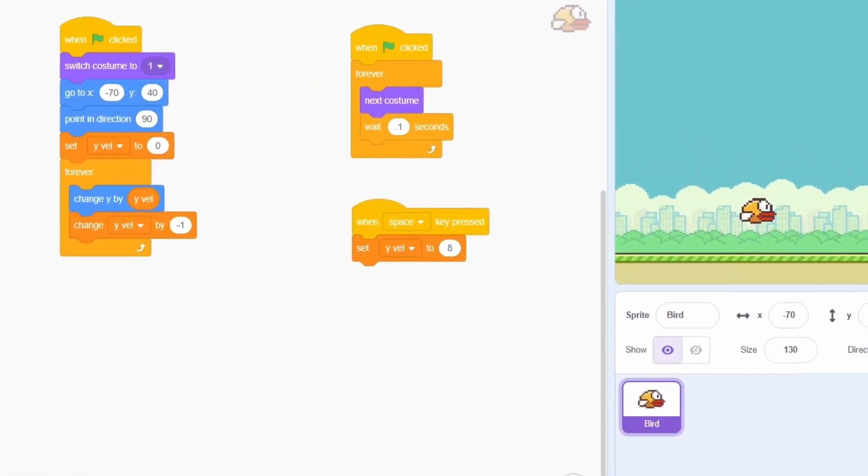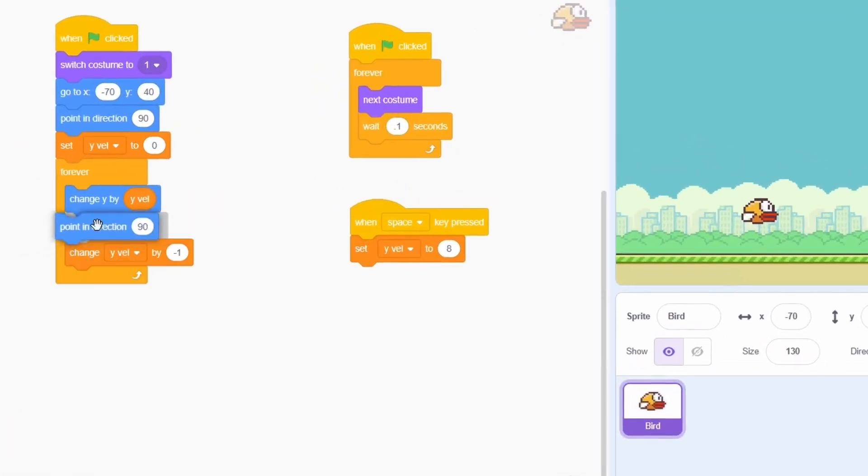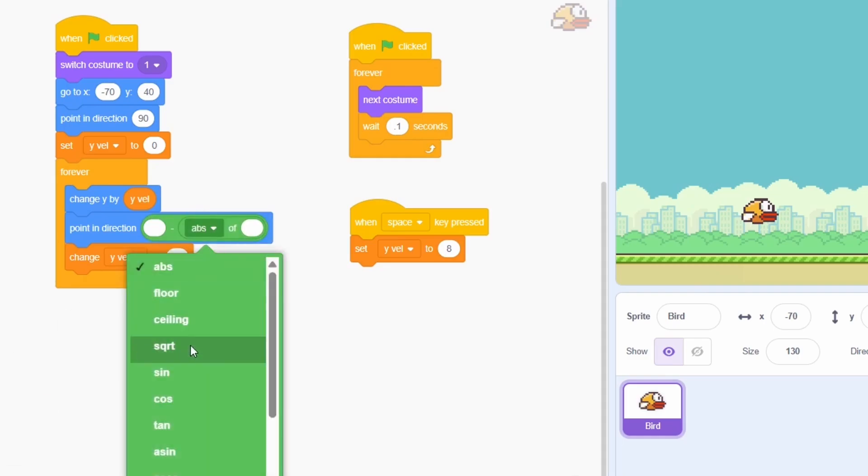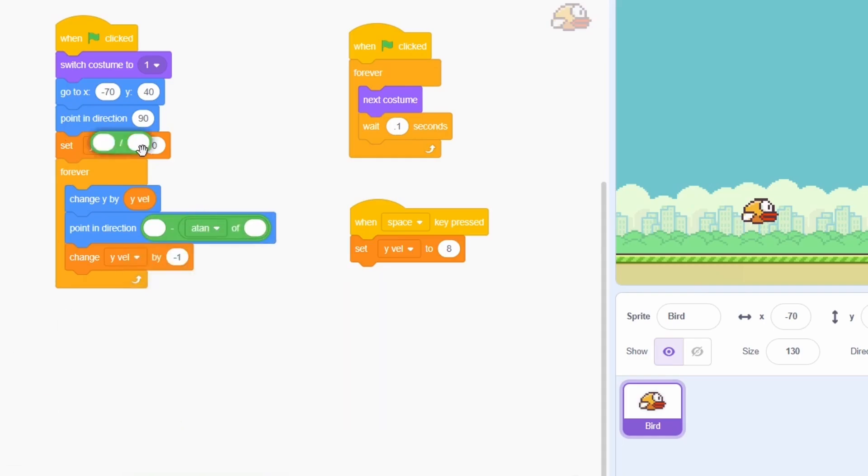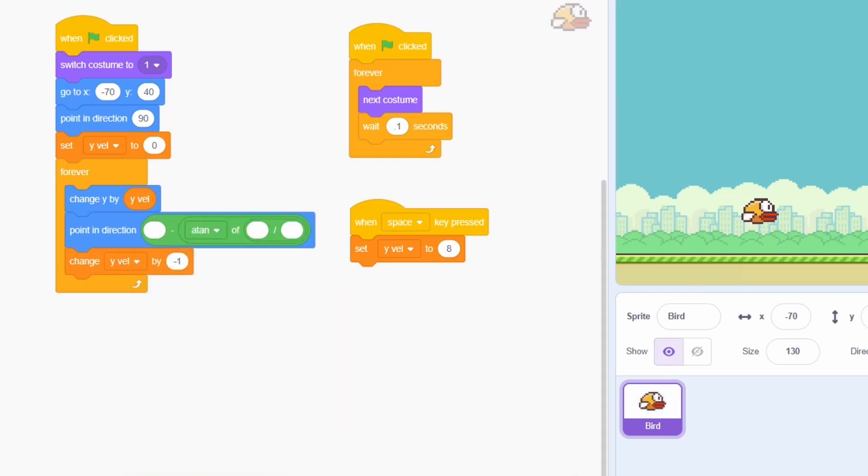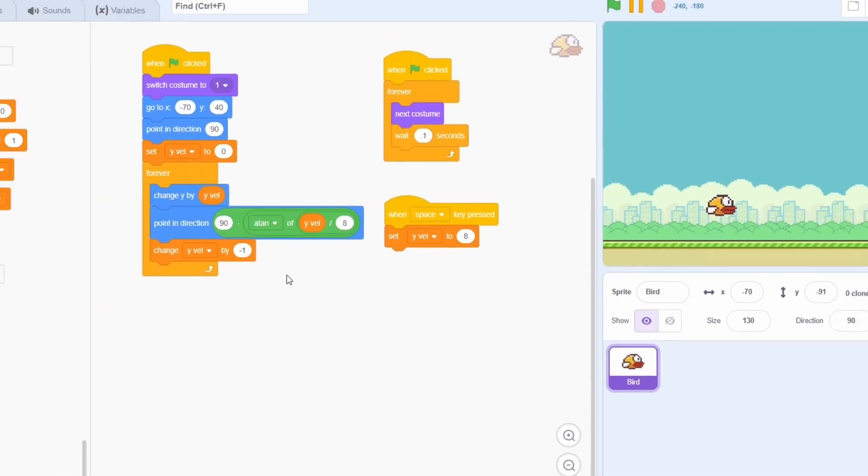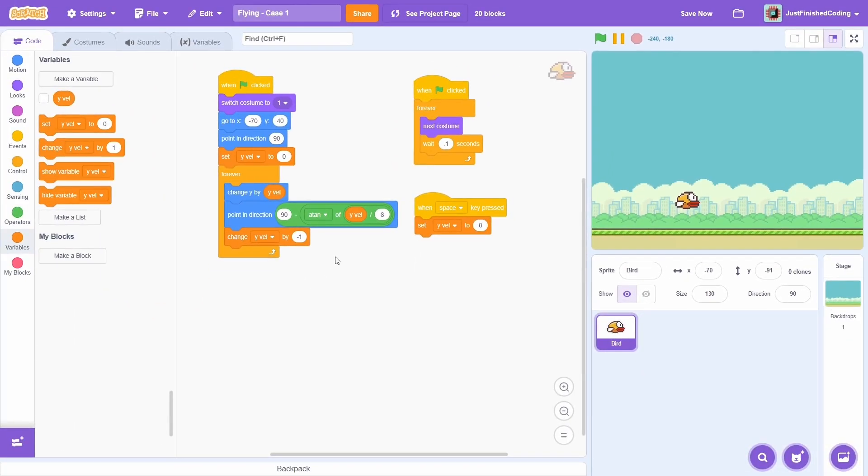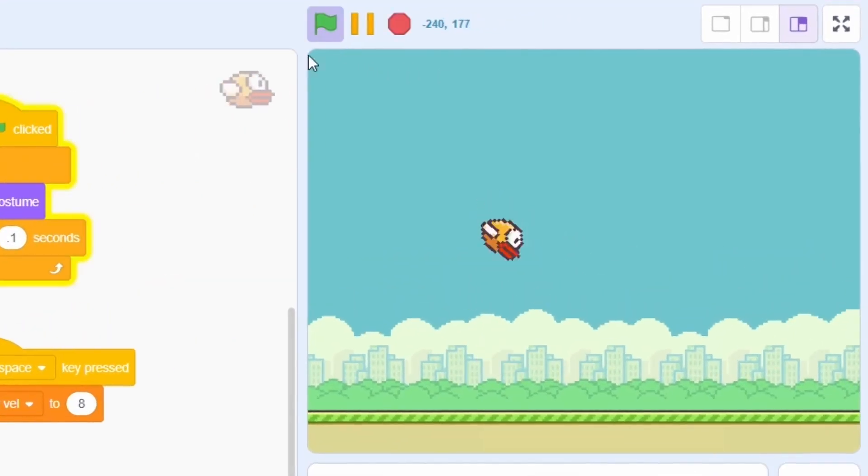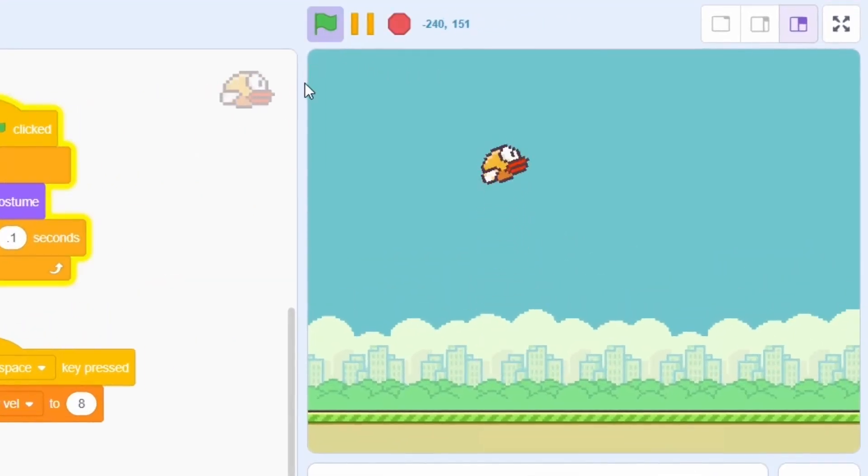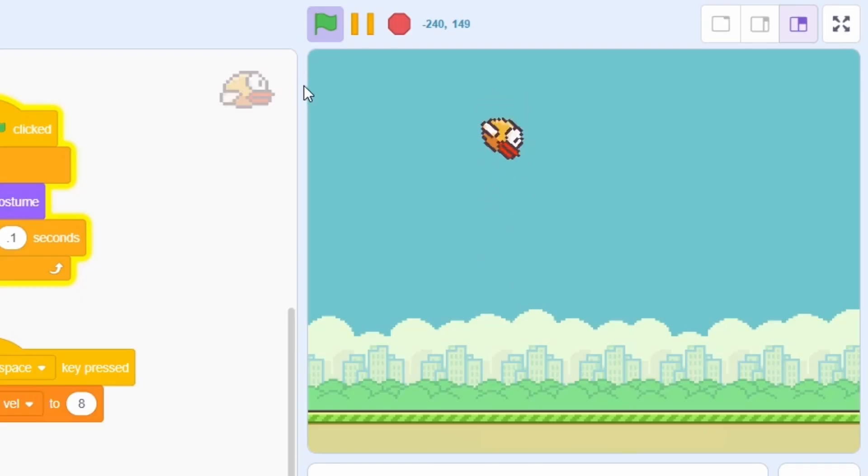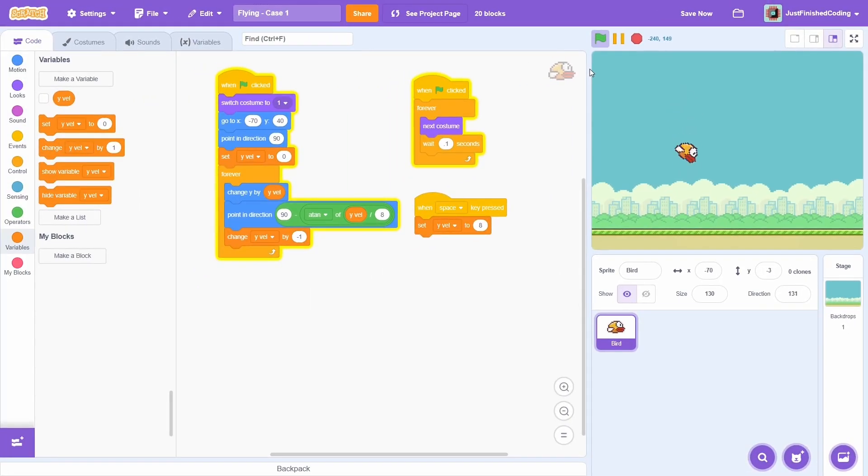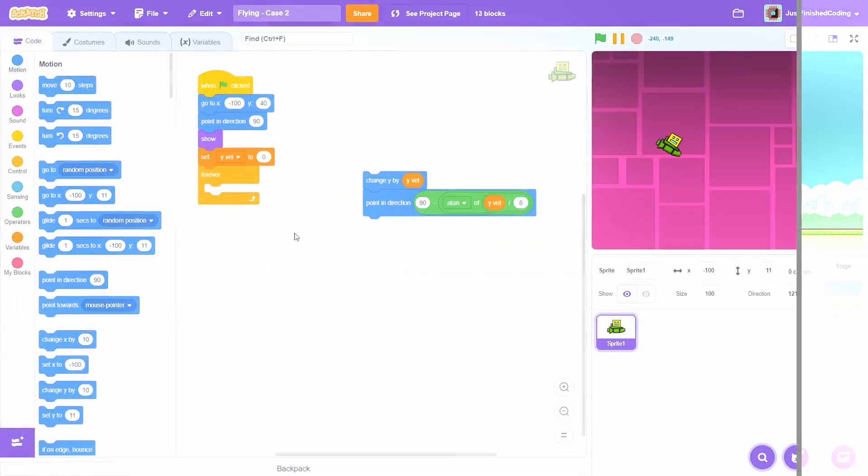Alright, getting back to the code, we point in direction 90 minus atan of y-veloc divided by 8. We need to set this before changing the y-velocity, so that it remains accurate to the motion. Well, if you test it out, then the motion will look significantly better than before. You can use this technique in pretty much every single game that uses this type of motion.